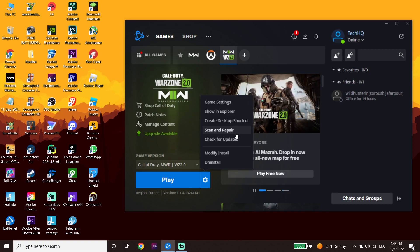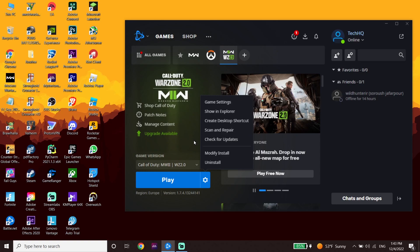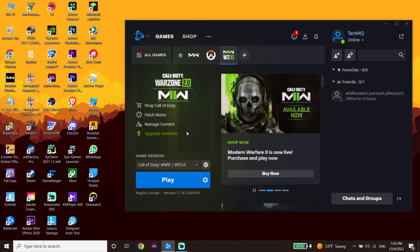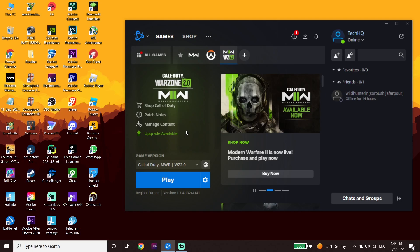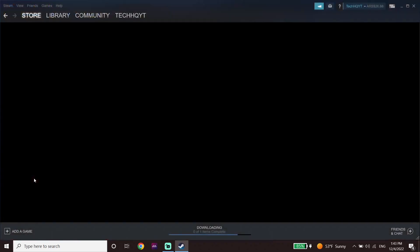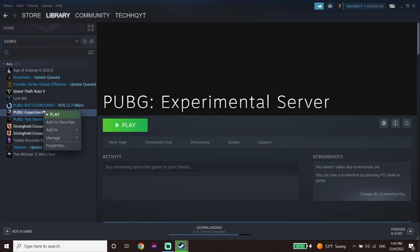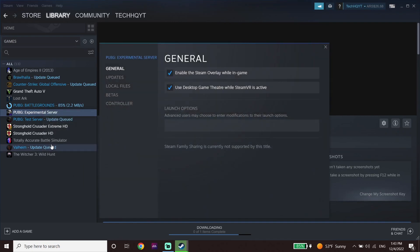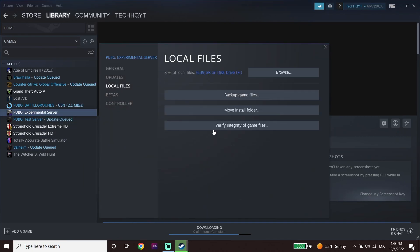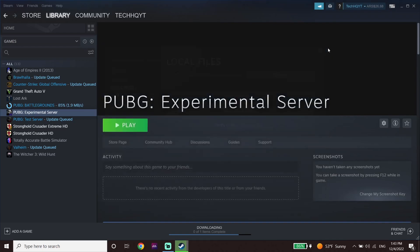If you play Call of Duty Warzone 2.0 from Steam, open Steam, click on Library, and select Call of Duty Warzone 2.0. Then click on Properties, click on Local Files, and click on Verify Integrity of Game Files. This should fix the issue and you should be able to play without any problems.